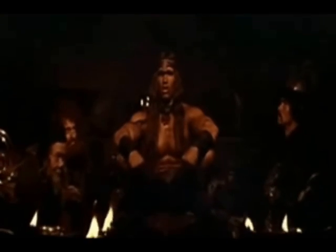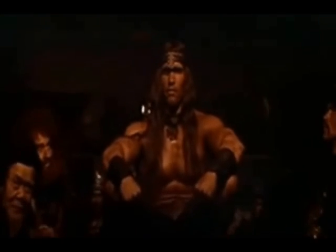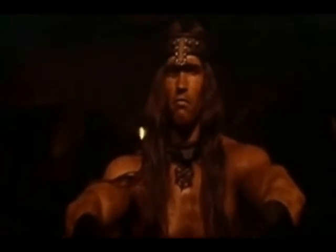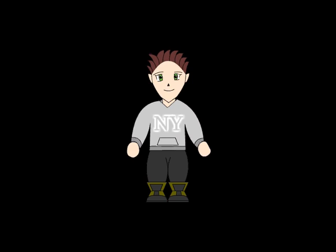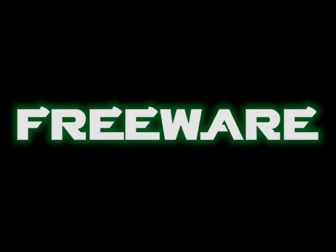Conan, what is best in life? To crush your enemies, see them driven before you, and to hear the lamentation of your women. Wrong! The correct answer is open source software and freeware.